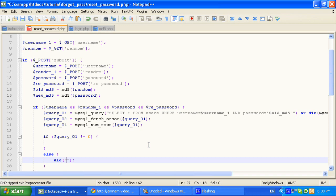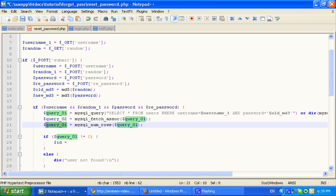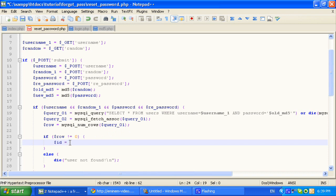Ok, so now we're going to make a server query. Now we're going to make a session transfer.